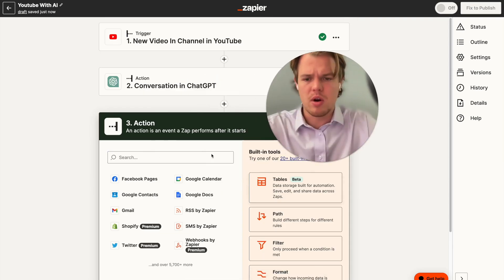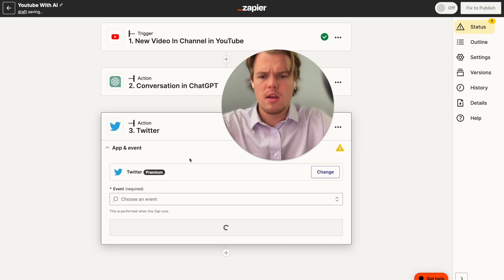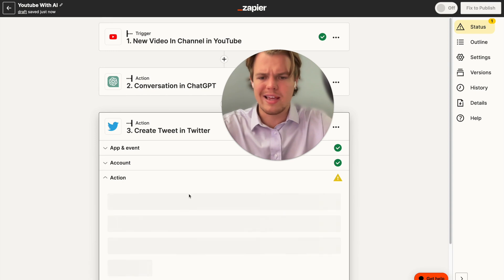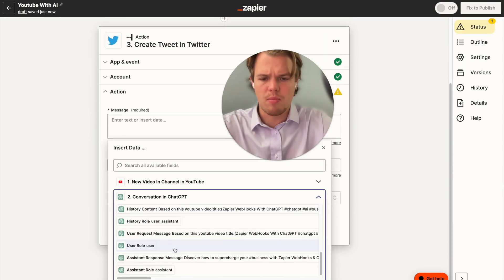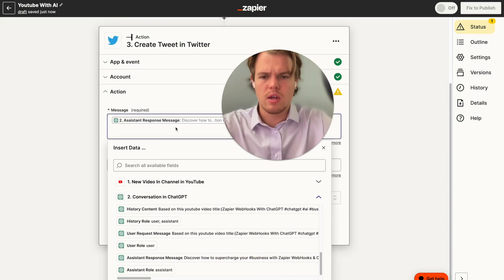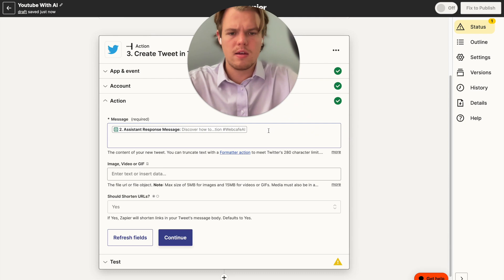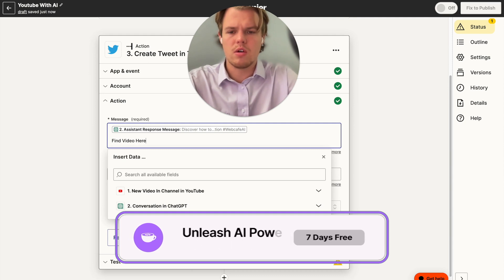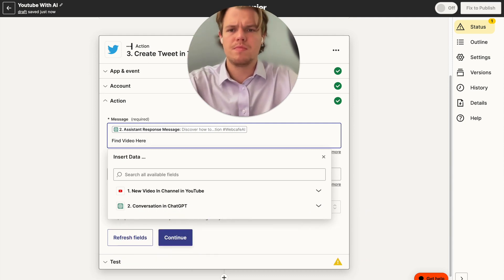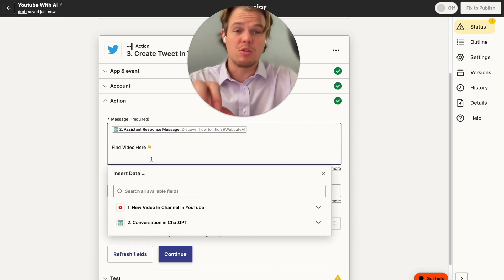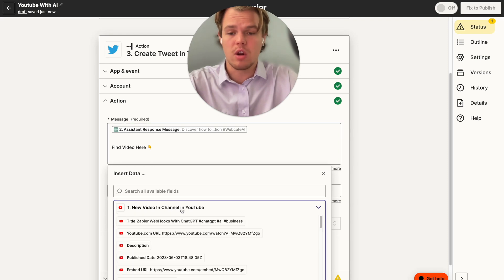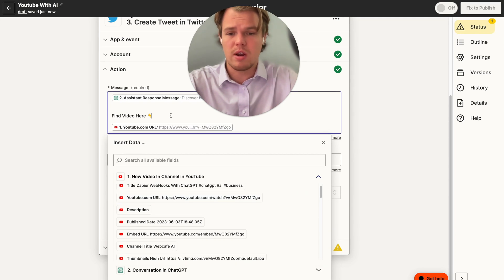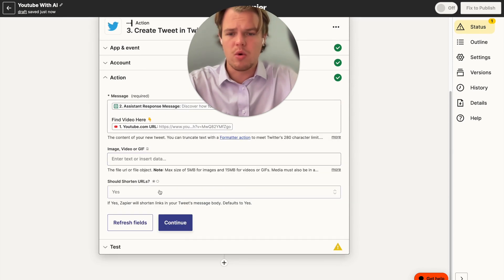Now we're going to build out the tweet. We go to Twitter, choose the event 'Create a Tweet', continue, select your account. We'll insert the ChatGPT output — the assistant response message — then add some fixed text: 'Find video here' with a down-pointing emoji and some indentation. Then from our original YouTube trigger, we grab the video URL and paste it right there, with 'shorten URLs' set to yes.